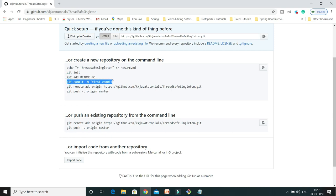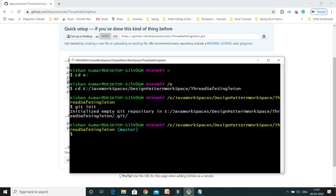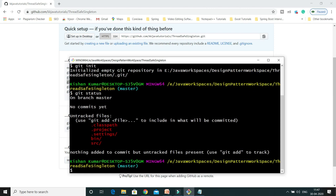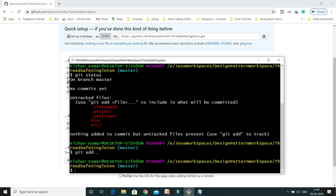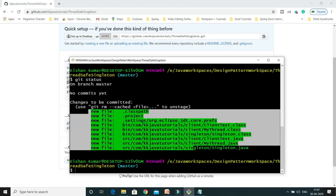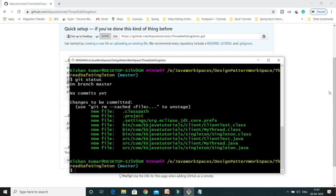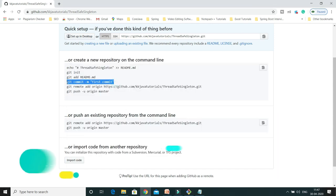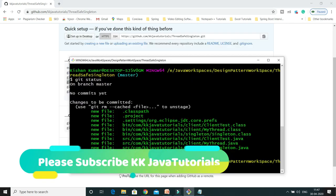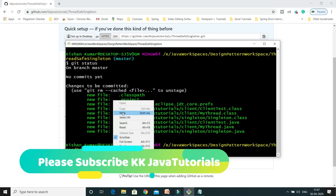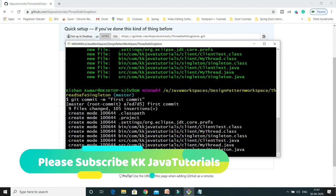GitHub is suggesting to commit the changes, but before that we have to add our changes into the staging area. First I'll use git status, which shows the files and folders we need to add. Then git add . to add all folders and files into the staging area. If you do git status again, you can see all files and folders have been added. Now we can use the commit command to commit our changes into the local repository.